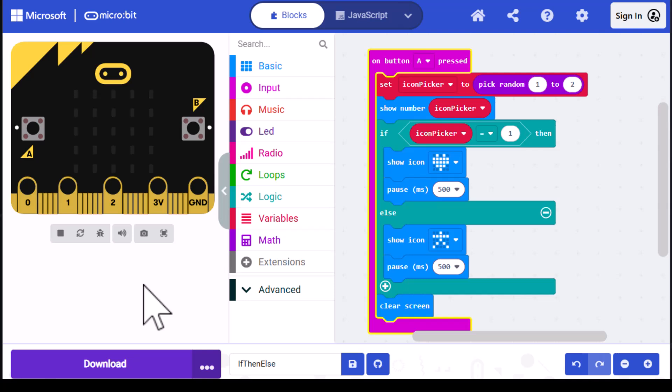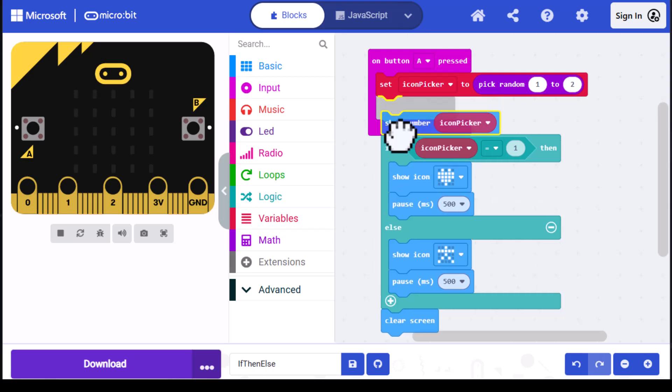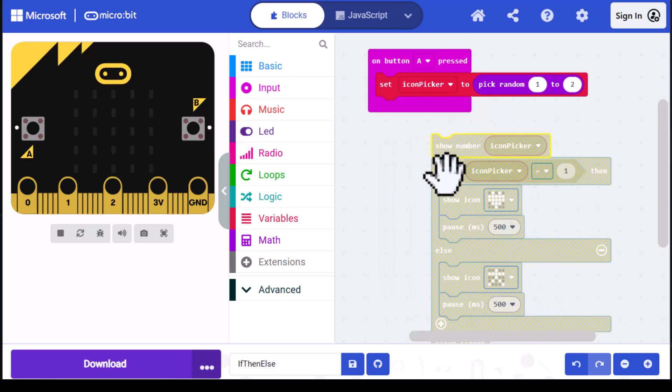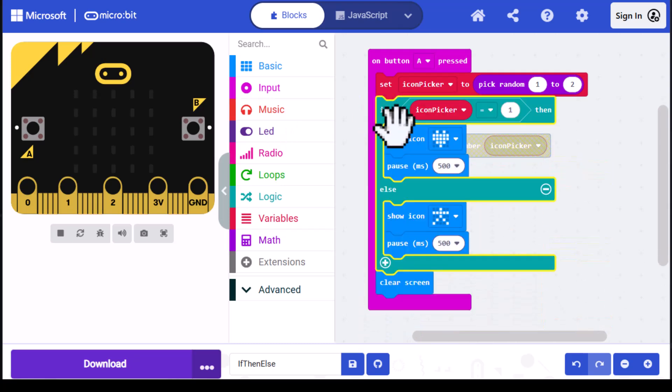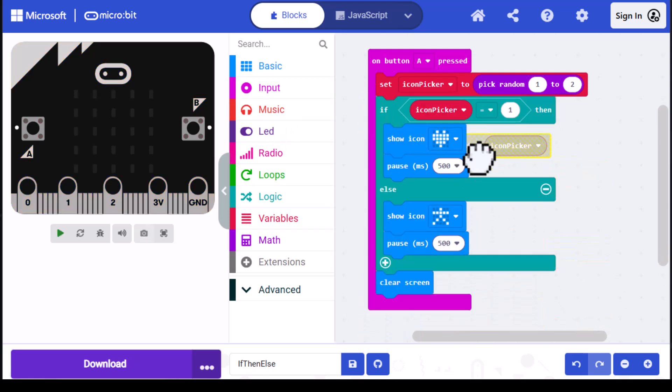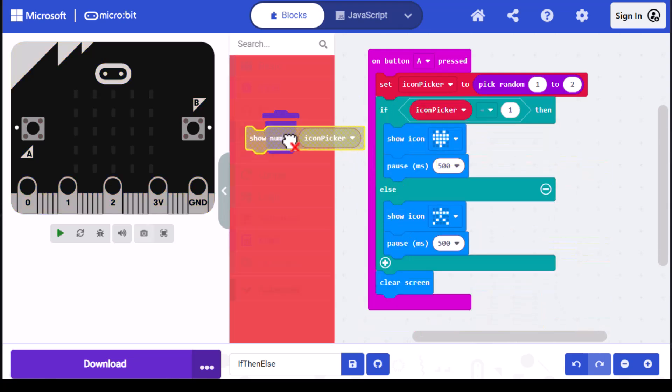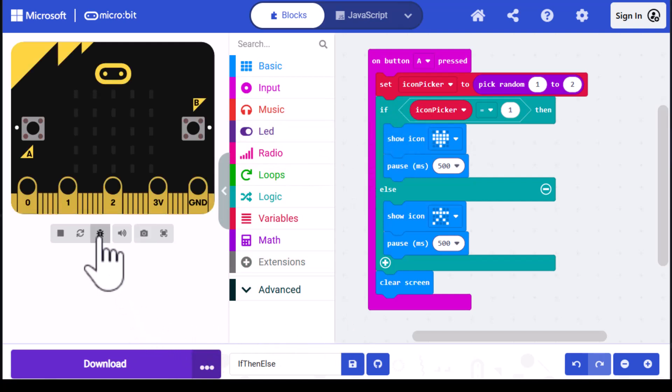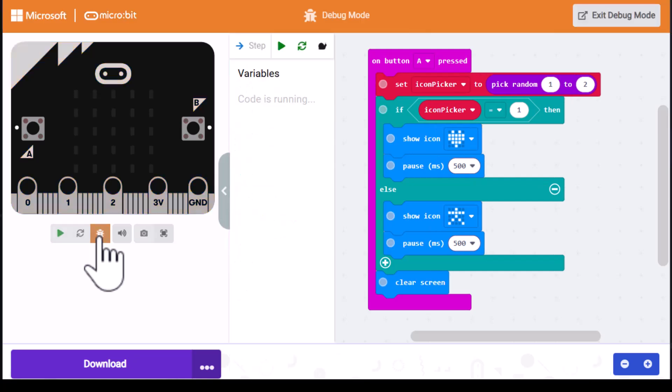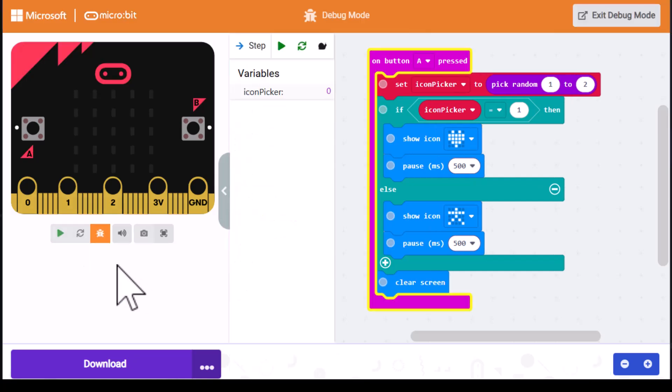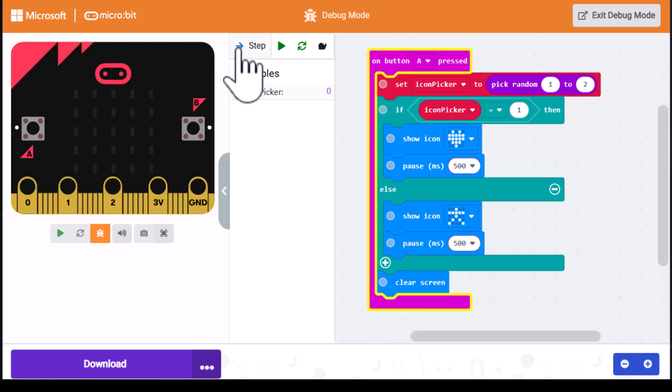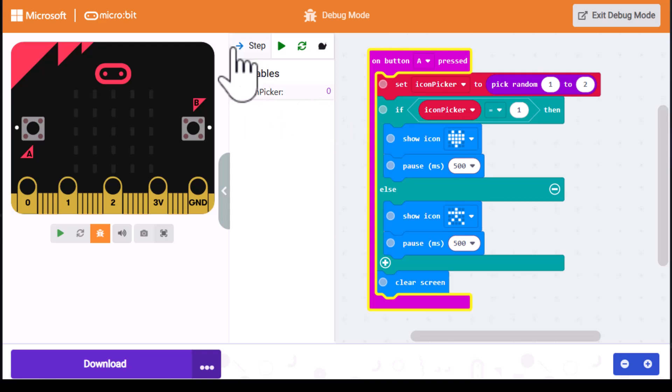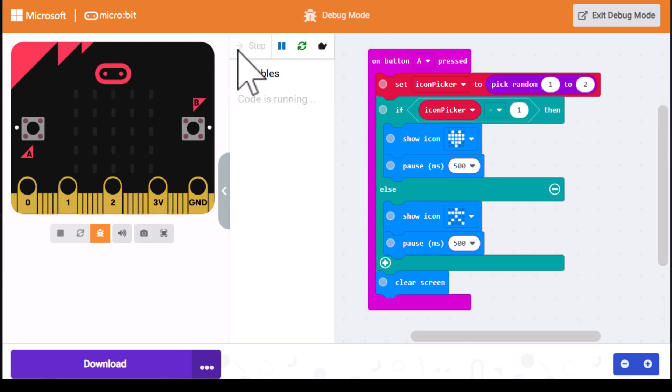The other way to test this would be to use the debugging capability. Before I do that, I'm going to drag this show number out to the trash. Then the next thing we'll want to do is click on the bug here. Now it's in debug mode. I'm going to step through the code. You can see icon picker is currently set to zero. I'm going to step into the code. It says it's running. I'm going to click on the A button.